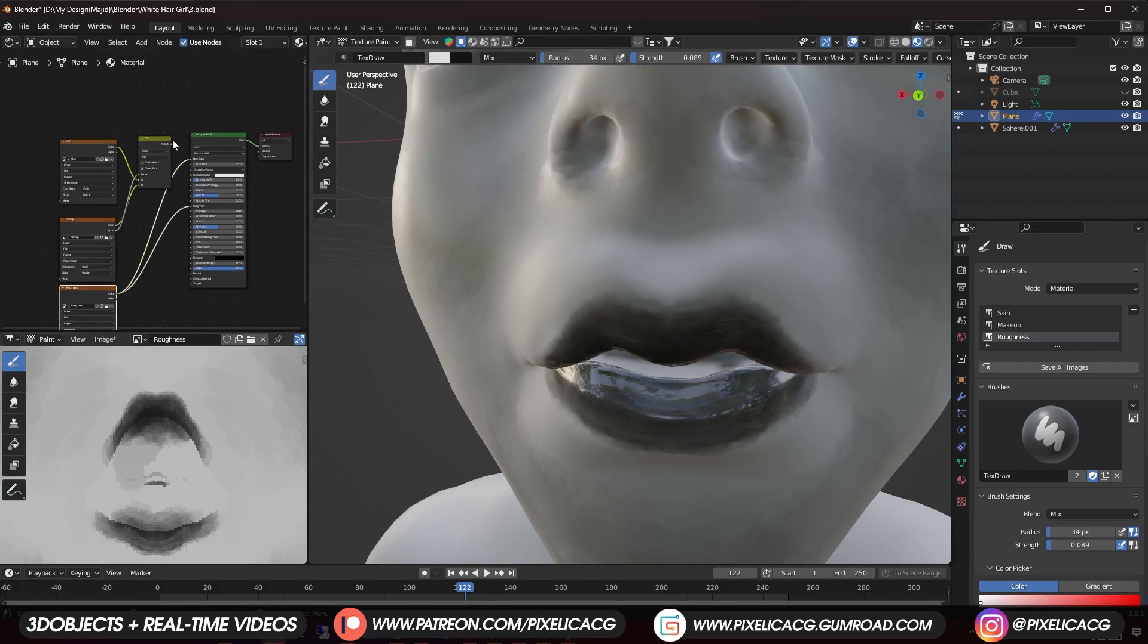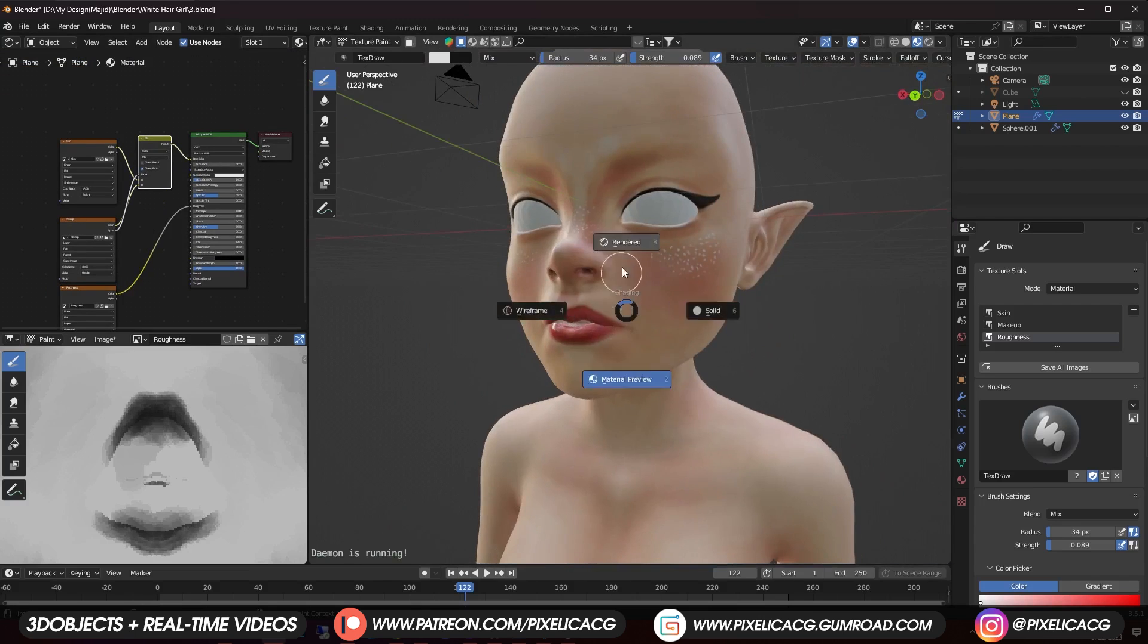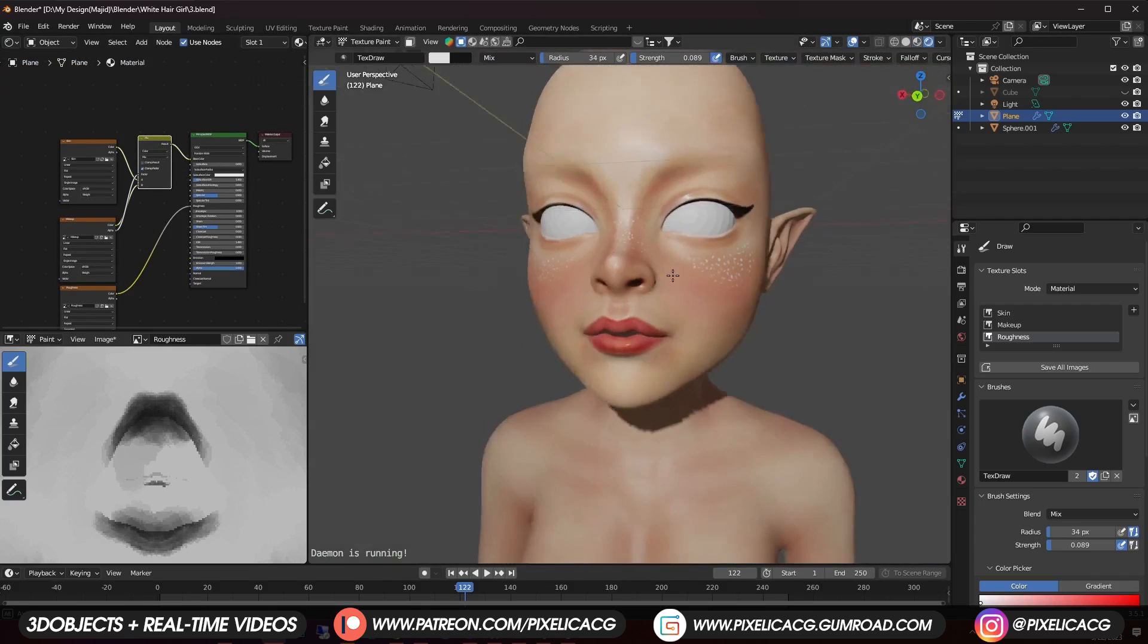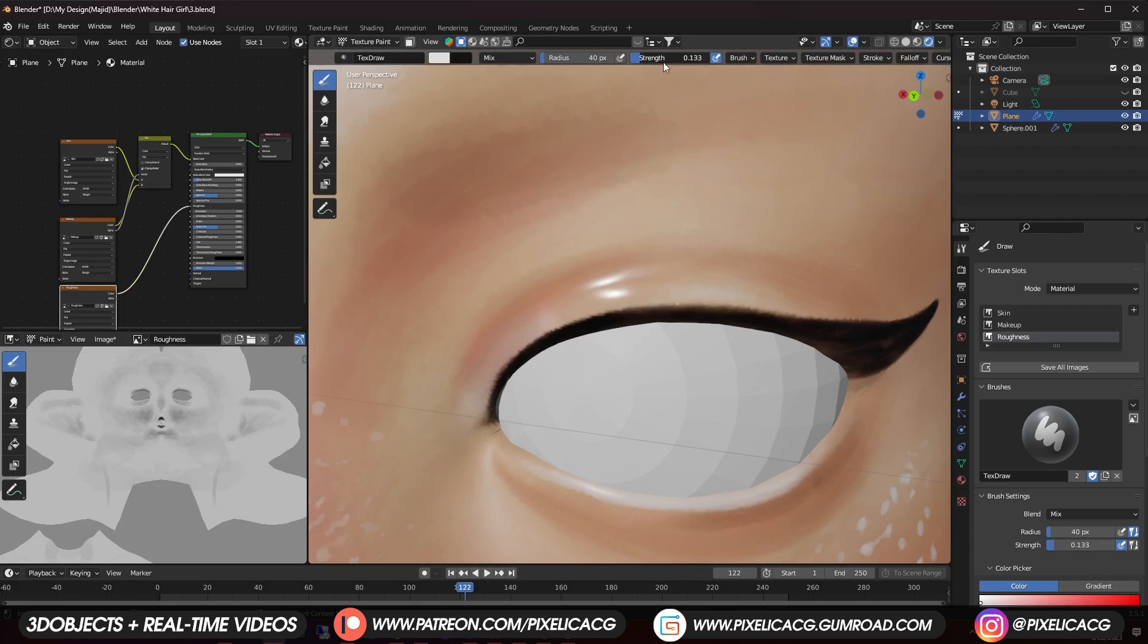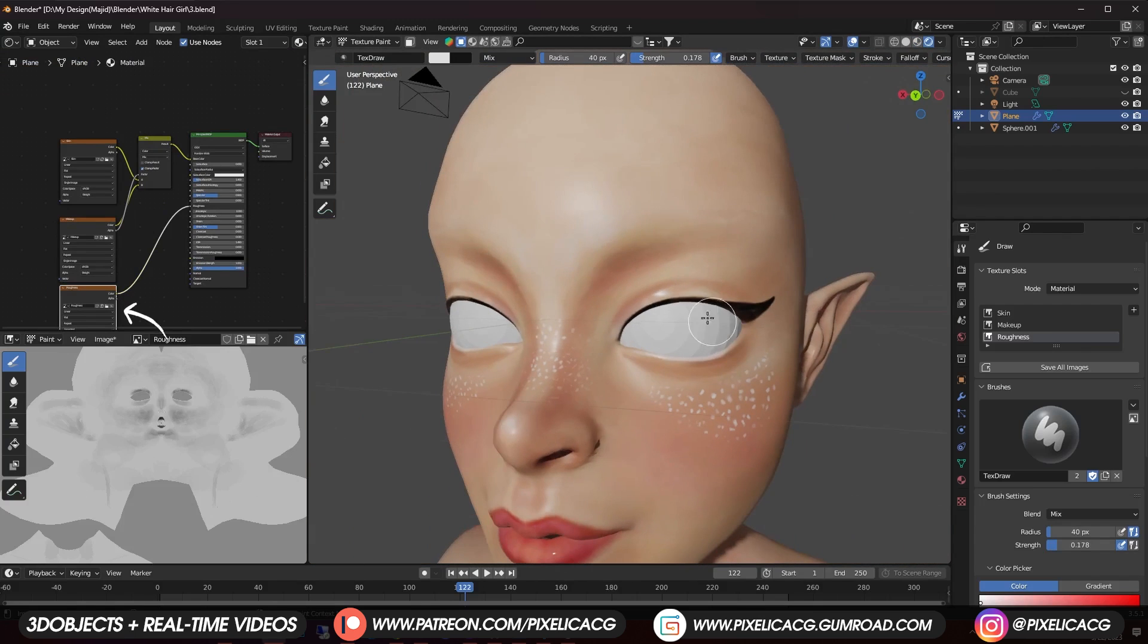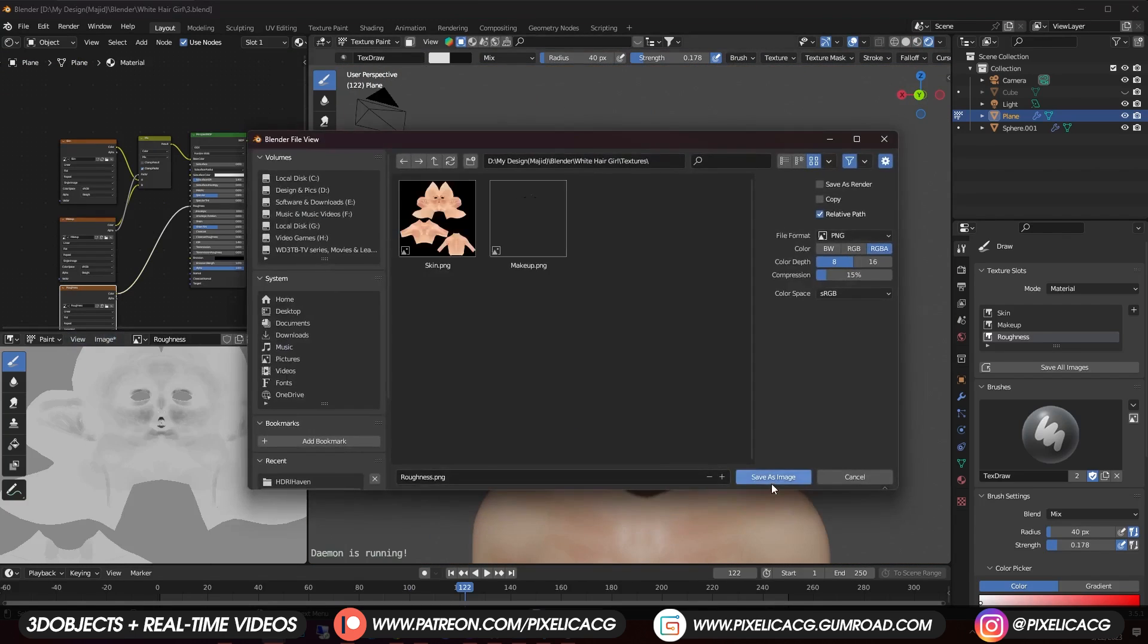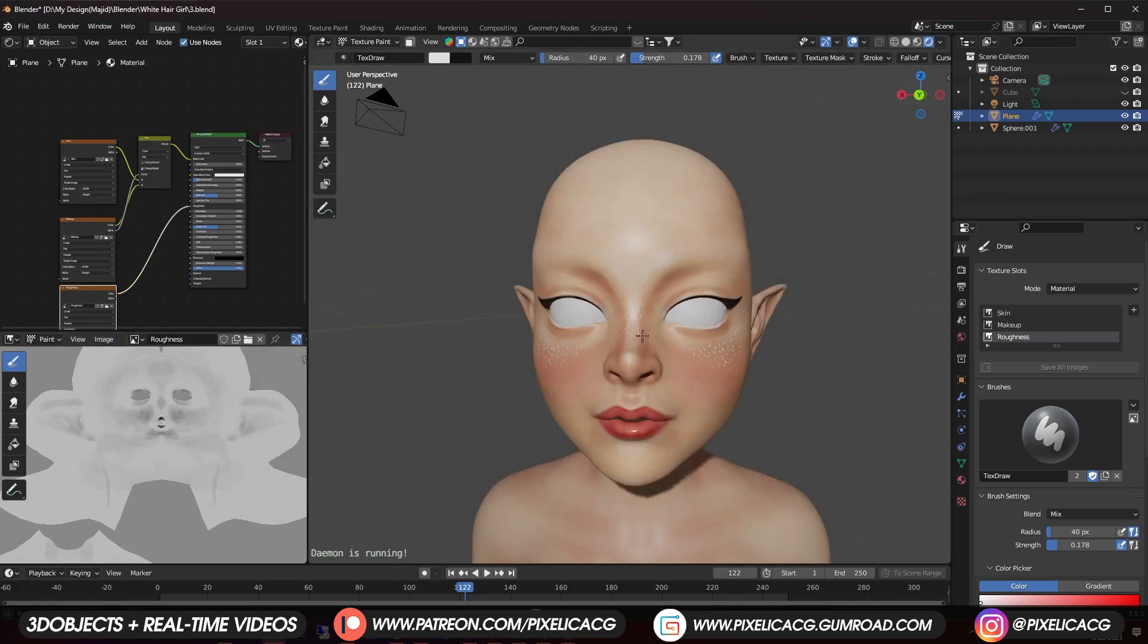Then connect the skin texture to the base color again so you can see the results. If some places are shinier than you would like, you can use a lighter color to fix it. Just make sure you're painting on the roughness map. After that, don't forget to go to image and save it in your texture folder.